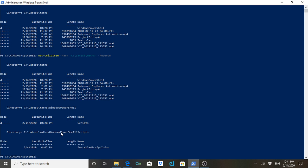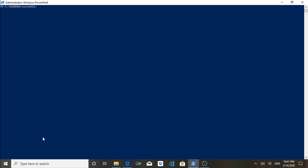The second command is Clear-Host. What it does is clean your PowerShell console. You can see the console currently contains a lot of information. If you want to clear all of it, you use the command Clear-Host, and you can see that it is now cleared.